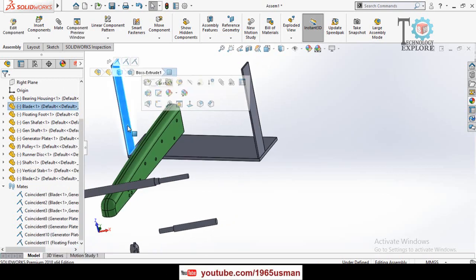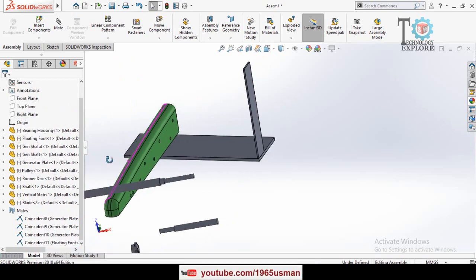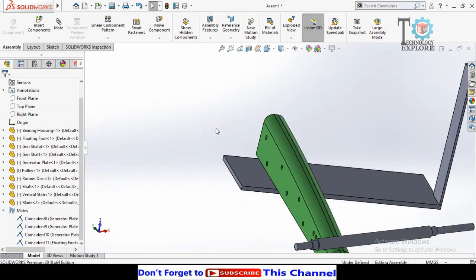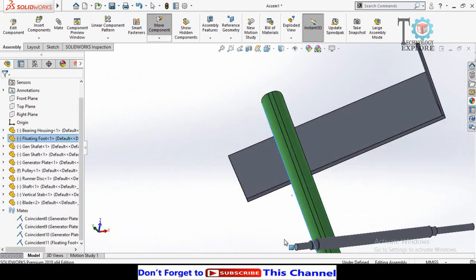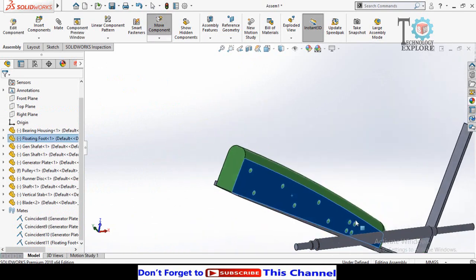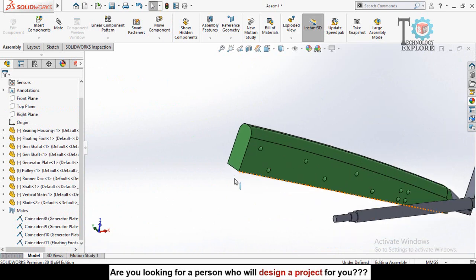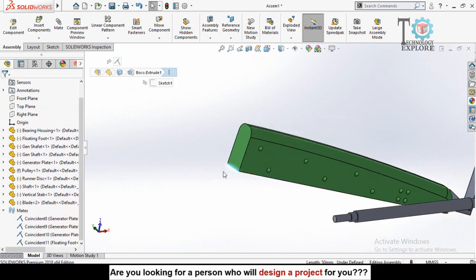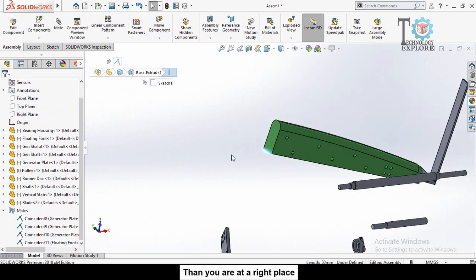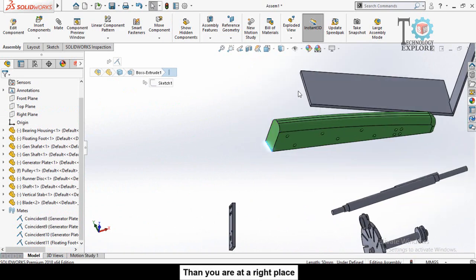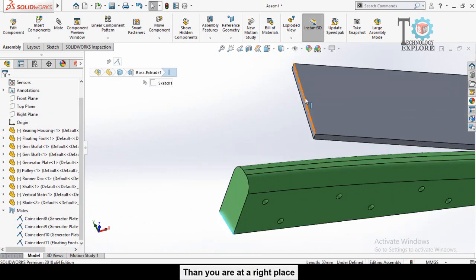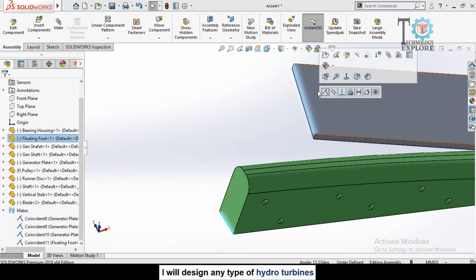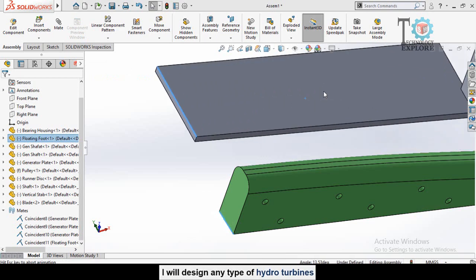Now if I have to rotate this part, I click this line, not this face, only this line. Press and hold the ctrl key, then select this line, release the ctrl key, and then select coincident.